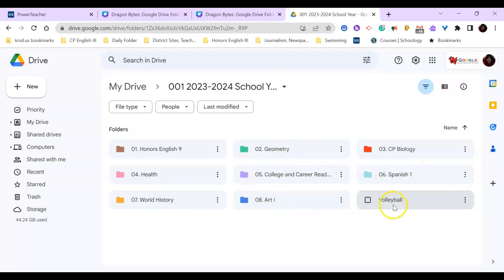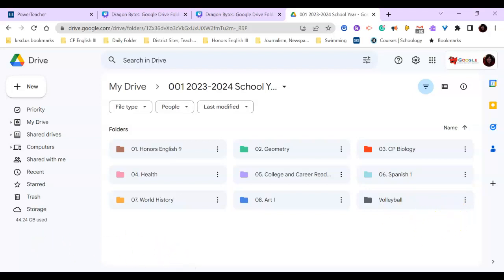And then you'll notice there's a Volleyball folder. So I'm a student who's in sports, so Volleyball is one of my sports. I can also add folders for any activities I'm in, and I can create a miscellaneous folder.